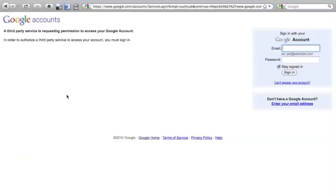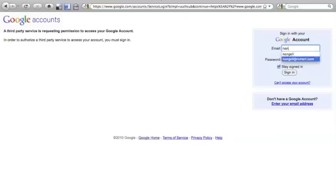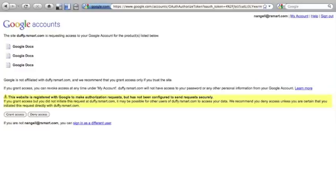If I'm not already logged into Google, I'm taken to the normal Google login screen where I can enter my Google identity. This can be either my personal Google ID or my Google Apps ID for my organization.